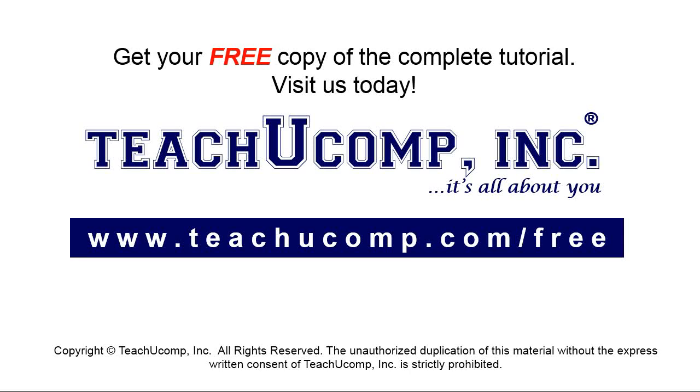Get your free copy of the complete tutorial at www.teachyoucomp.com forward slash free.